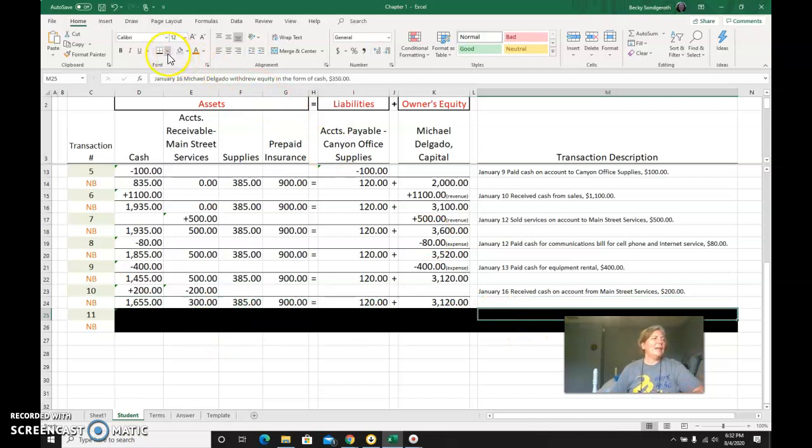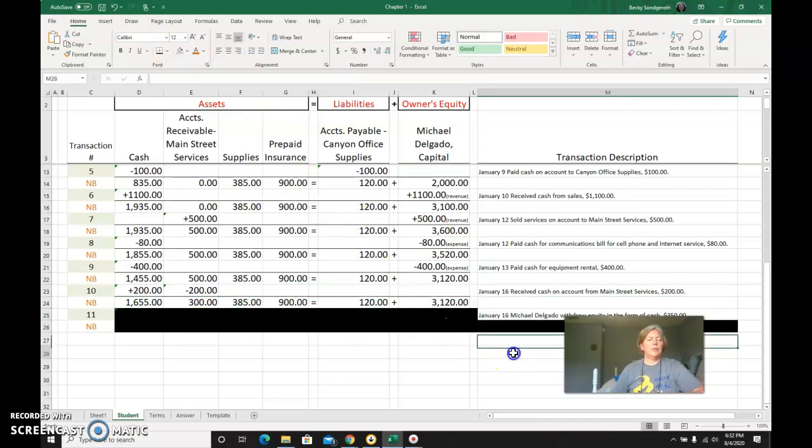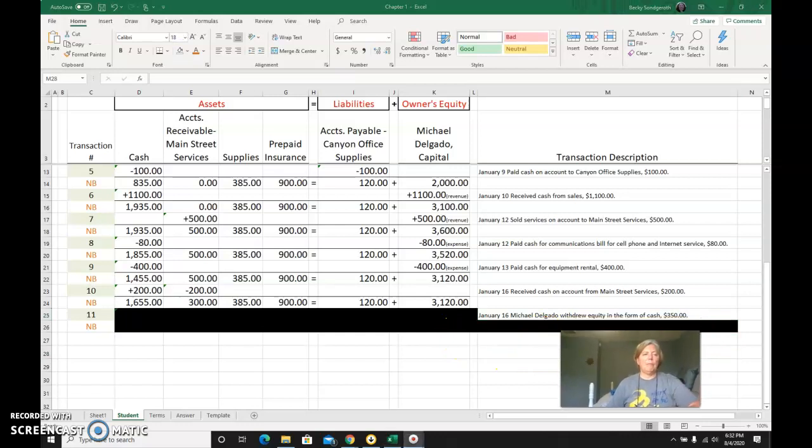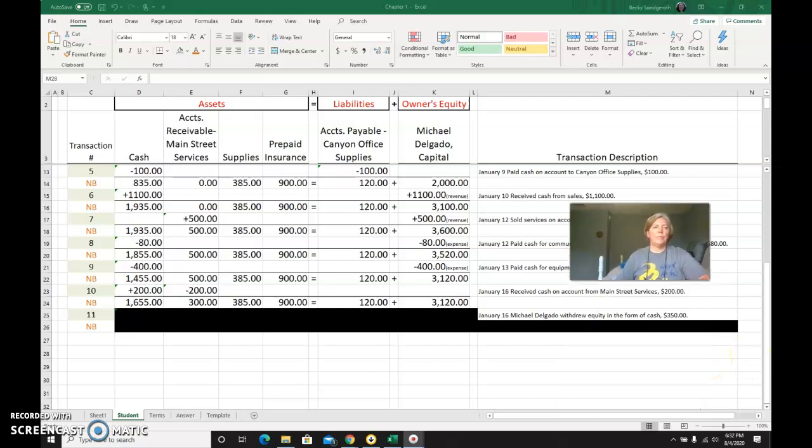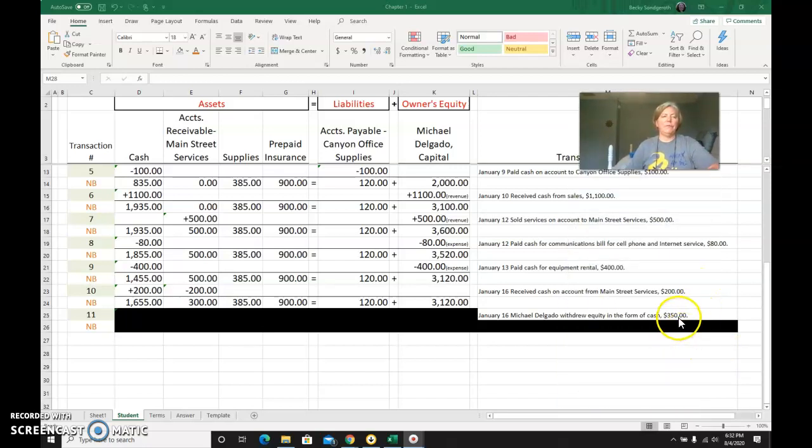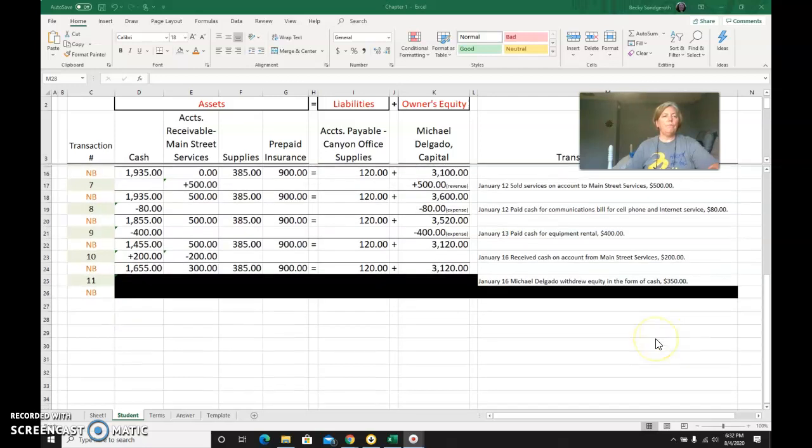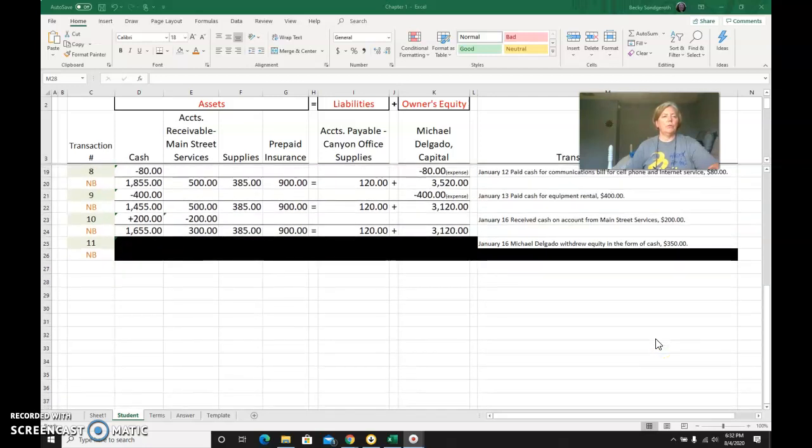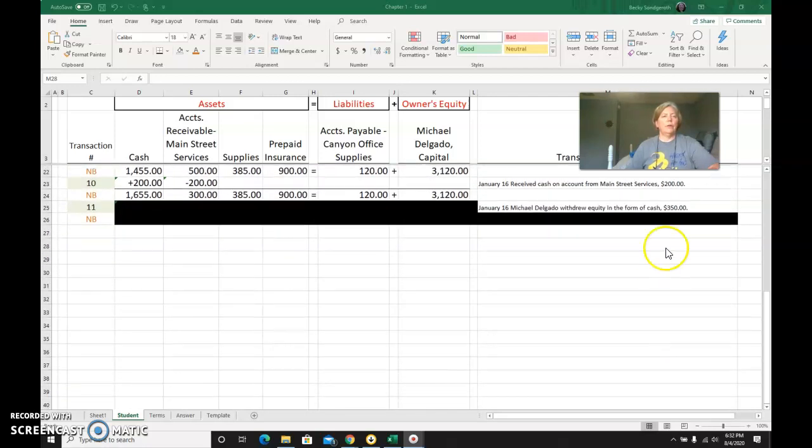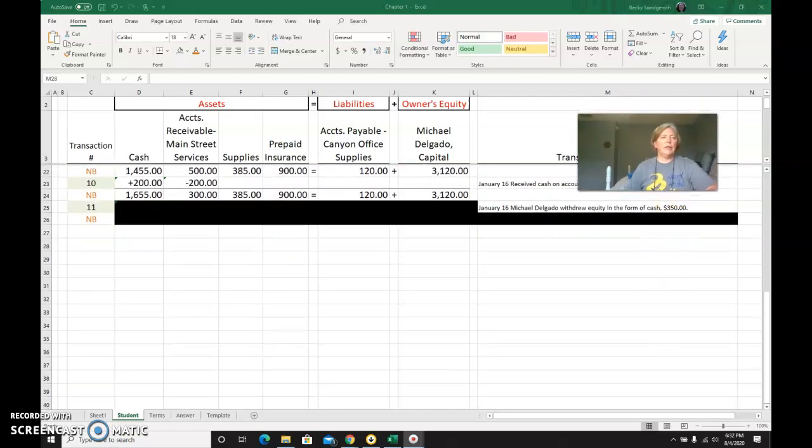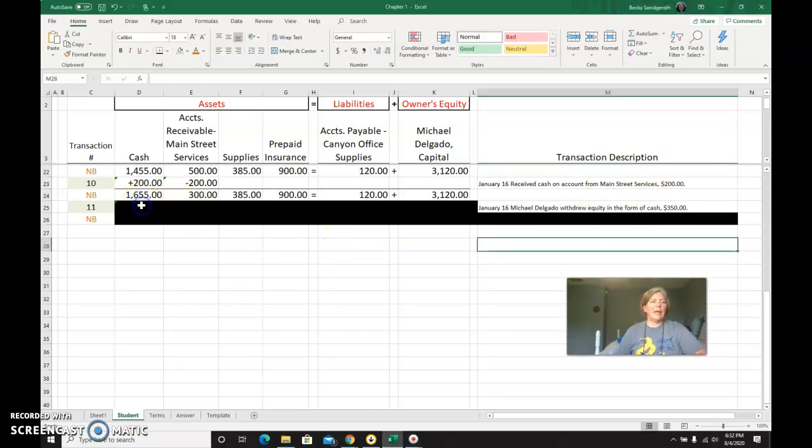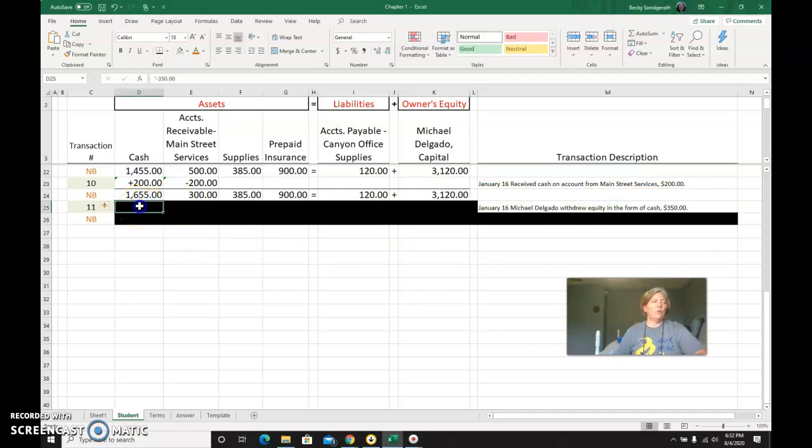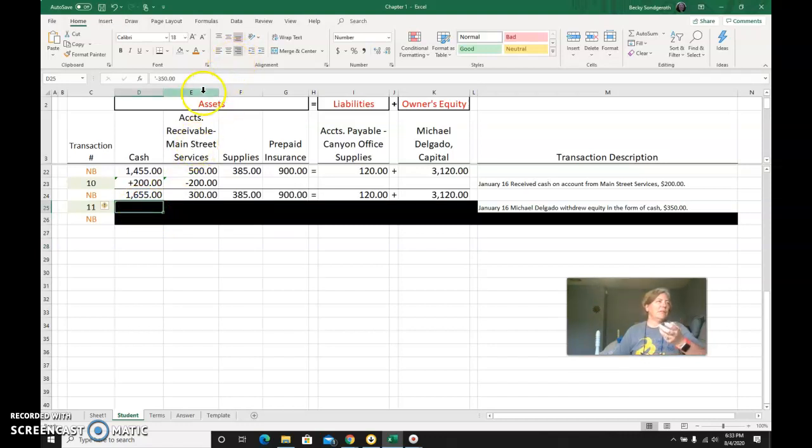The last transaction I'm going to do is on the 16th as well. Michael Delgado withdrew equity in the form of cash, which was $350. I know that cash is affected—I see the words cash. Cash is withdrawn from the business. It left the business, so it's an asset and it's going down.